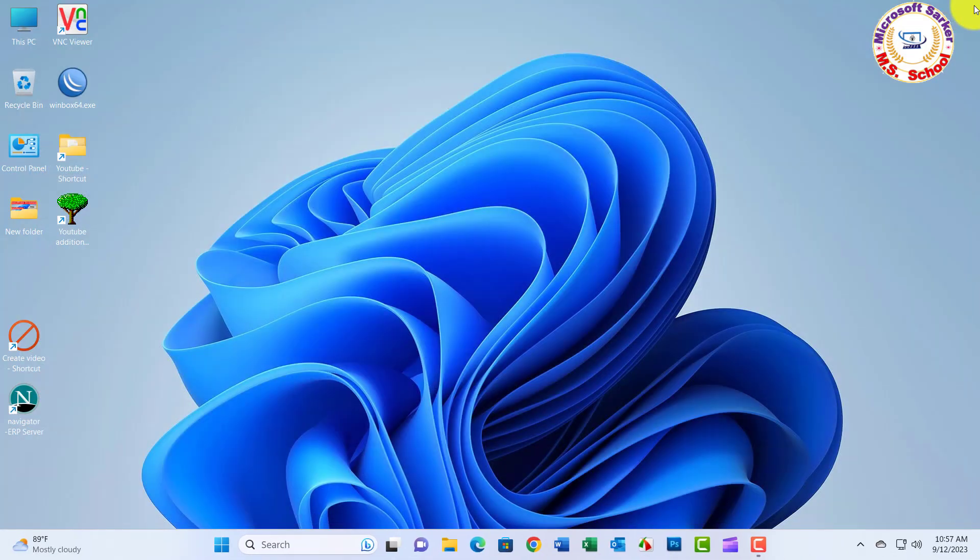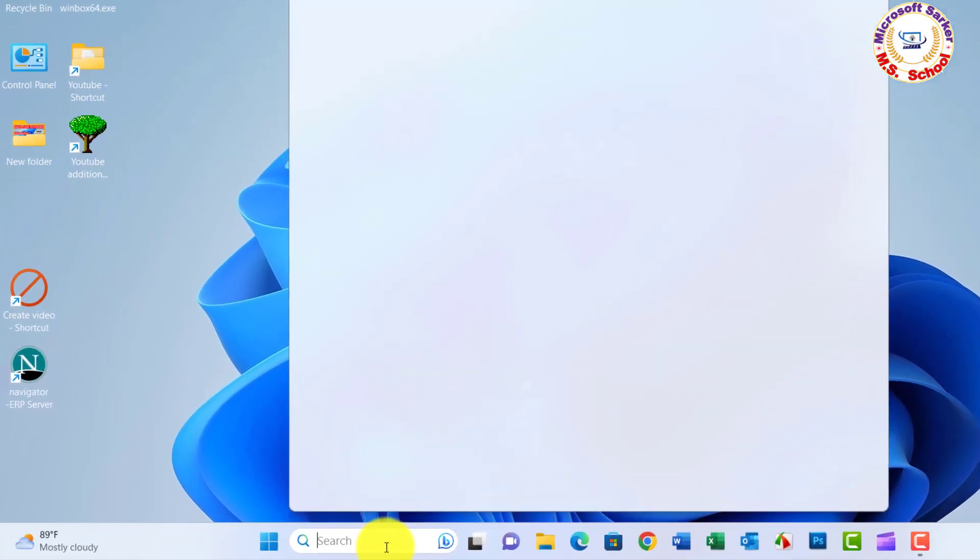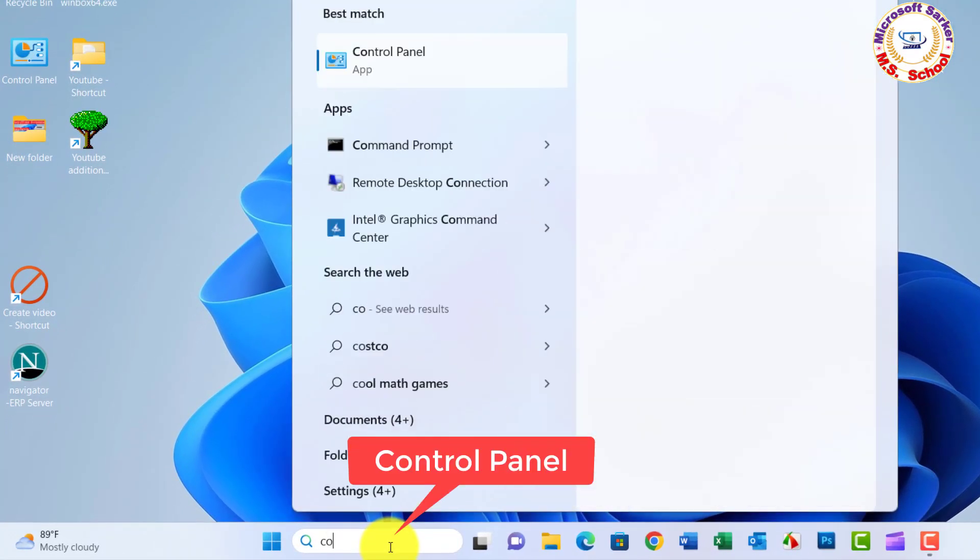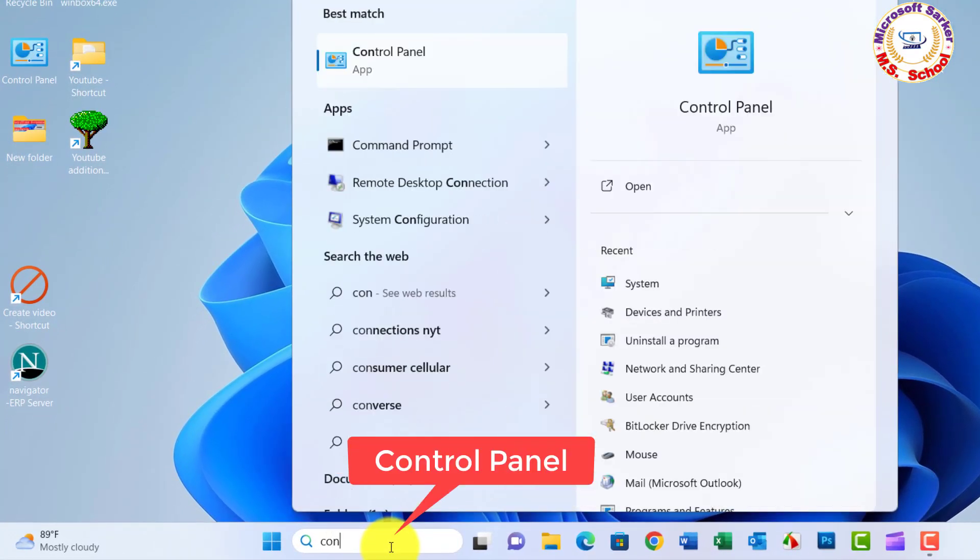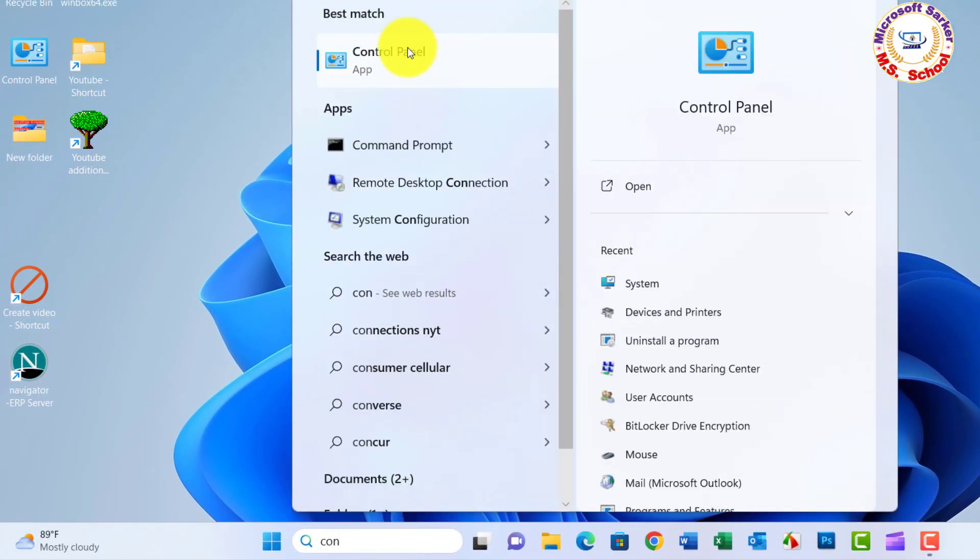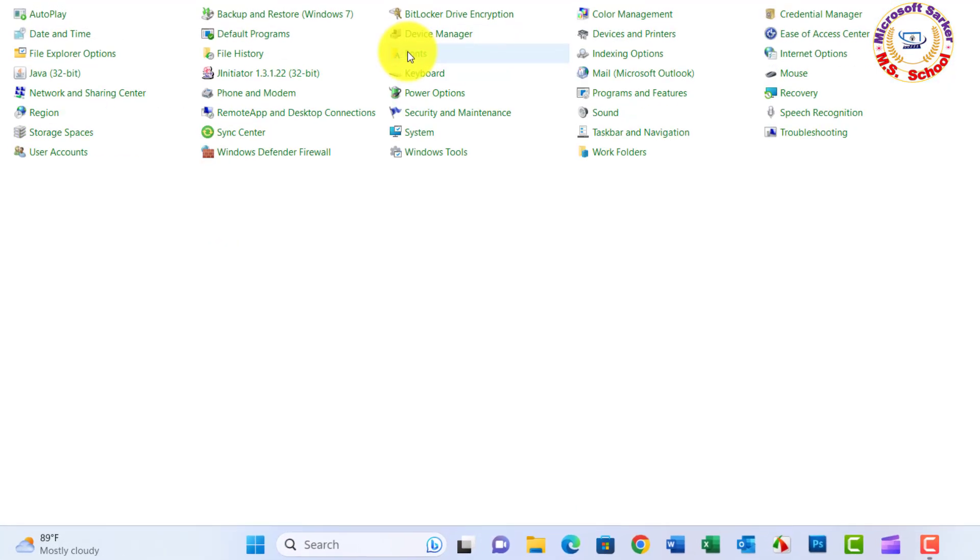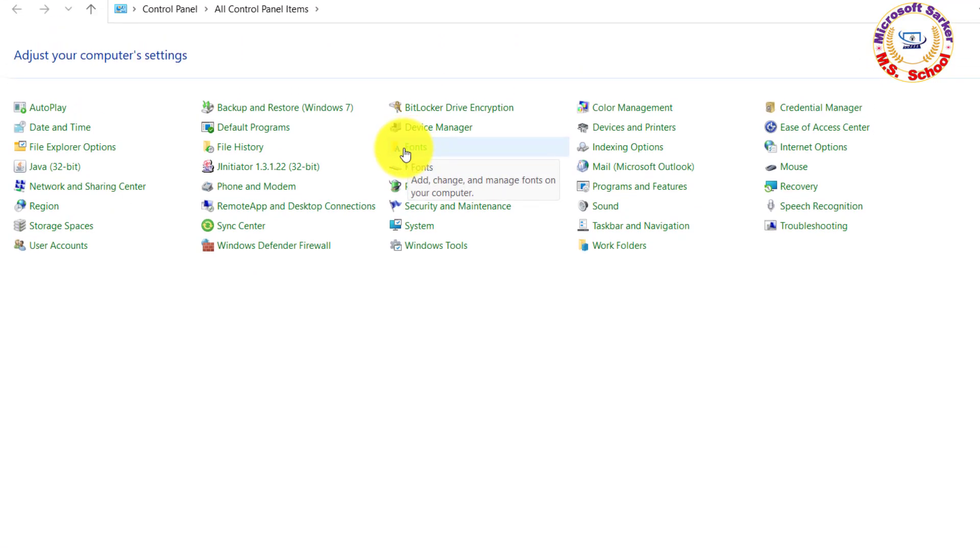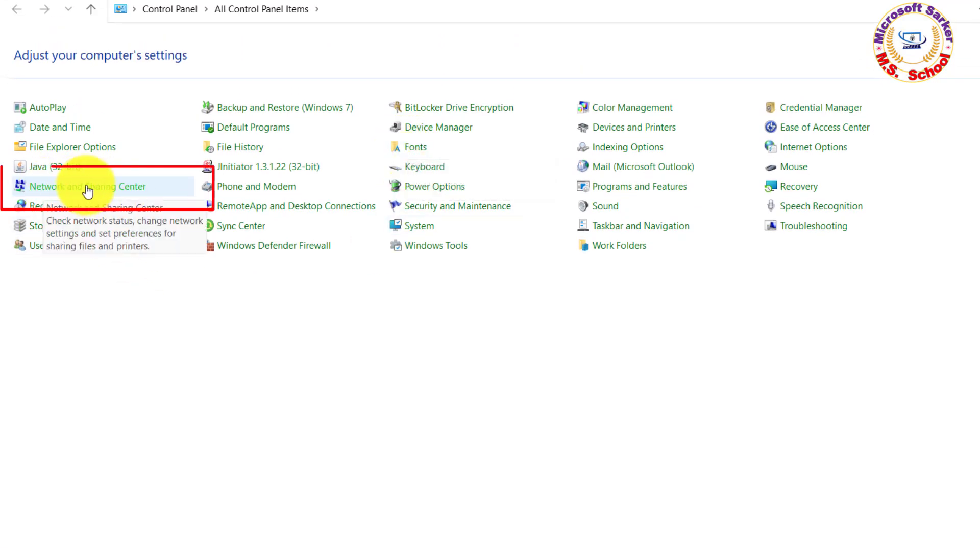Close the window. Just search Control Panel in the search box, now click on Control Panel. Now click on Network and Sharing Center.